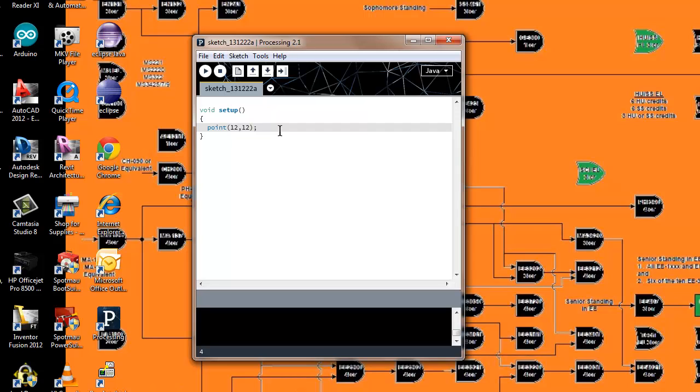That's all I have for you for this tutorial. This is a quick crash course on processing. Next time we're going to move into some of the more functions that are available to you in processing. Please subscribe to my channel and I can't wait to put up the next video.